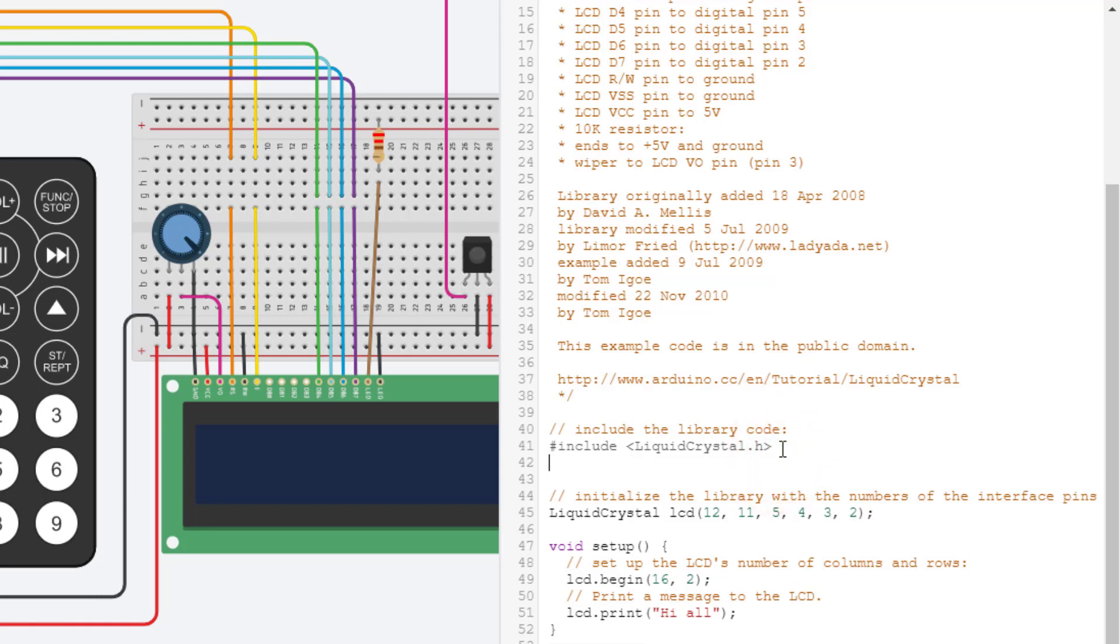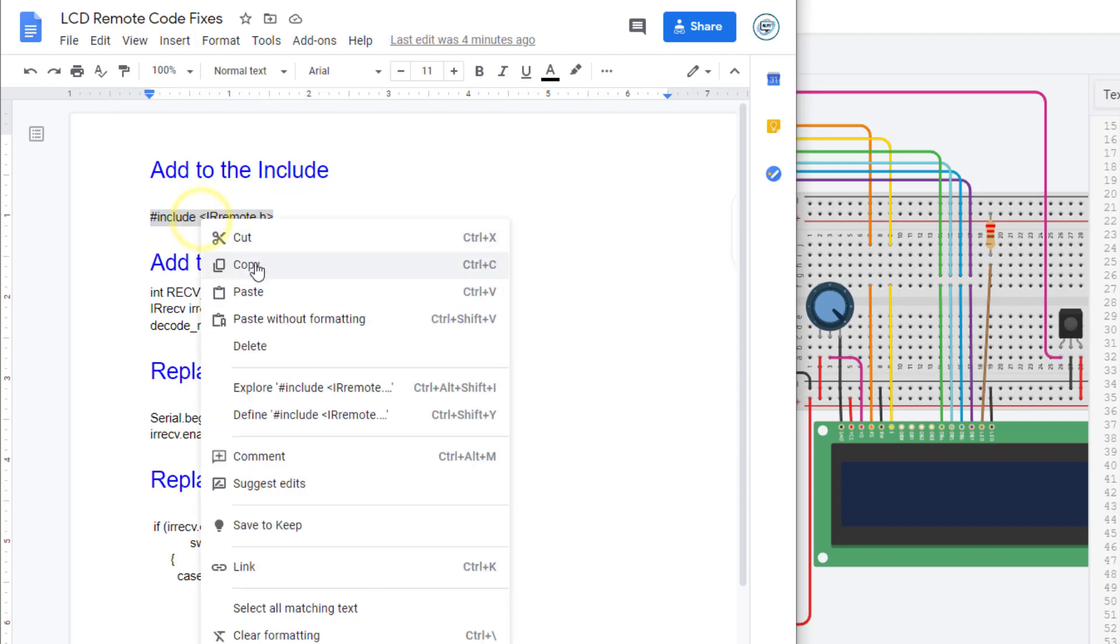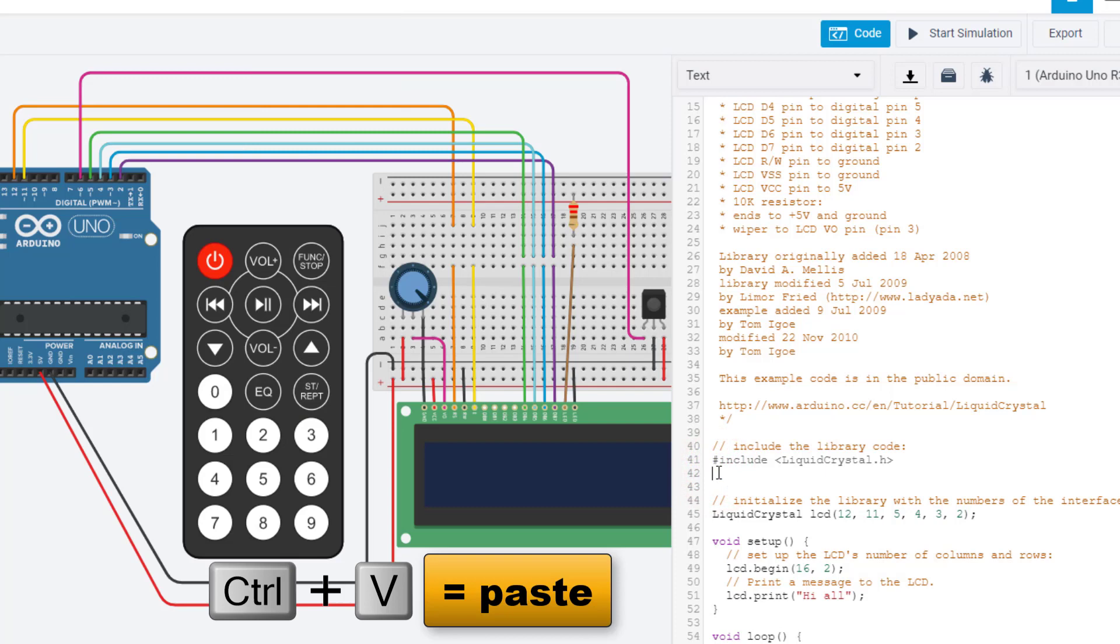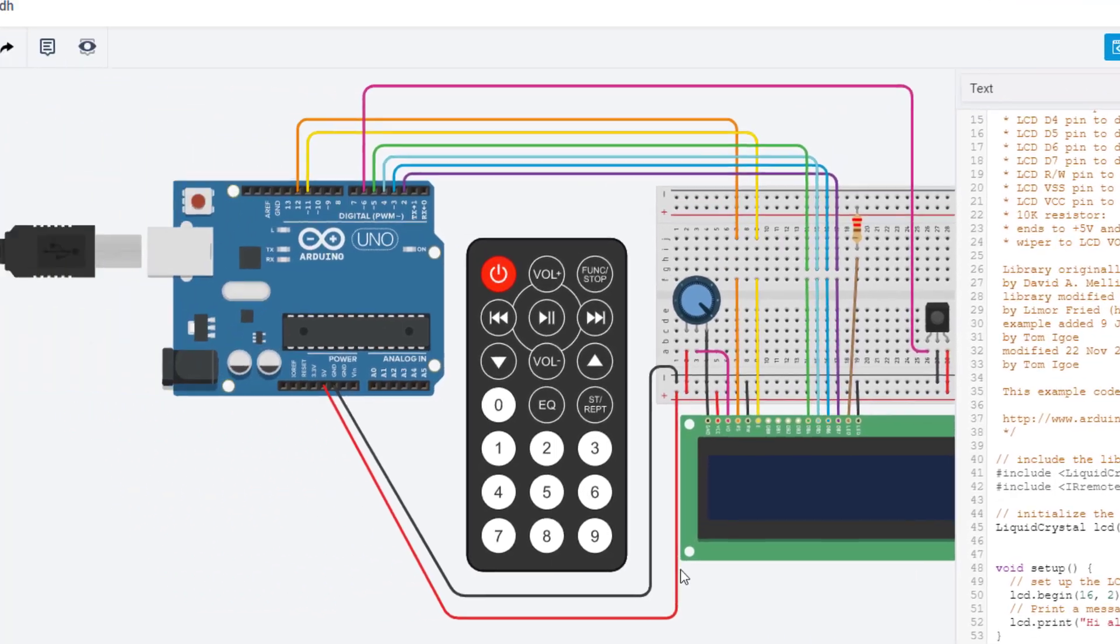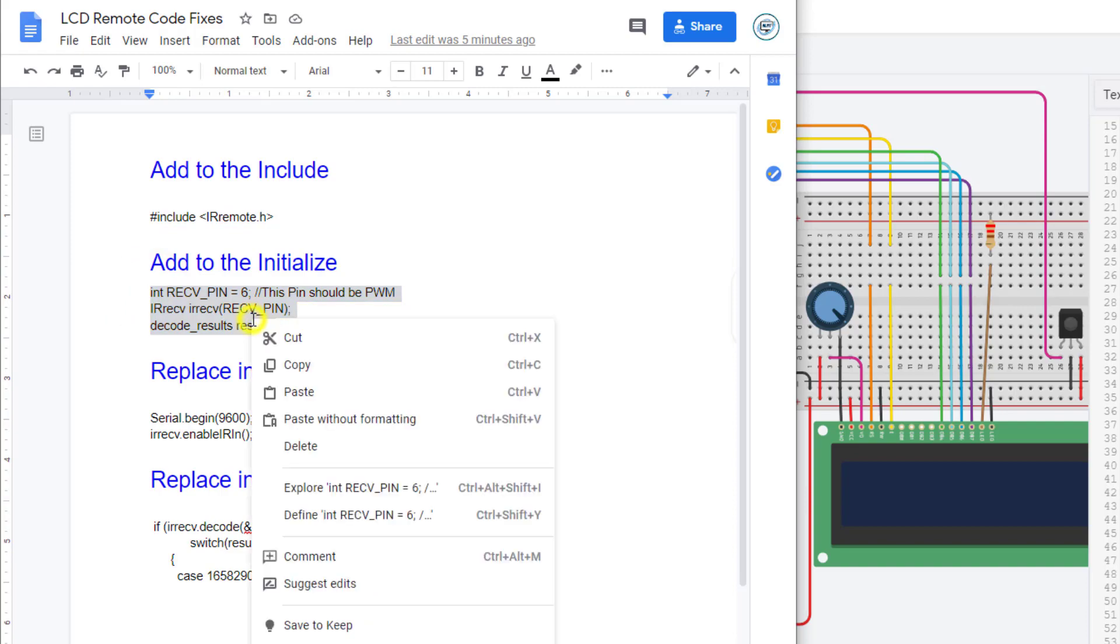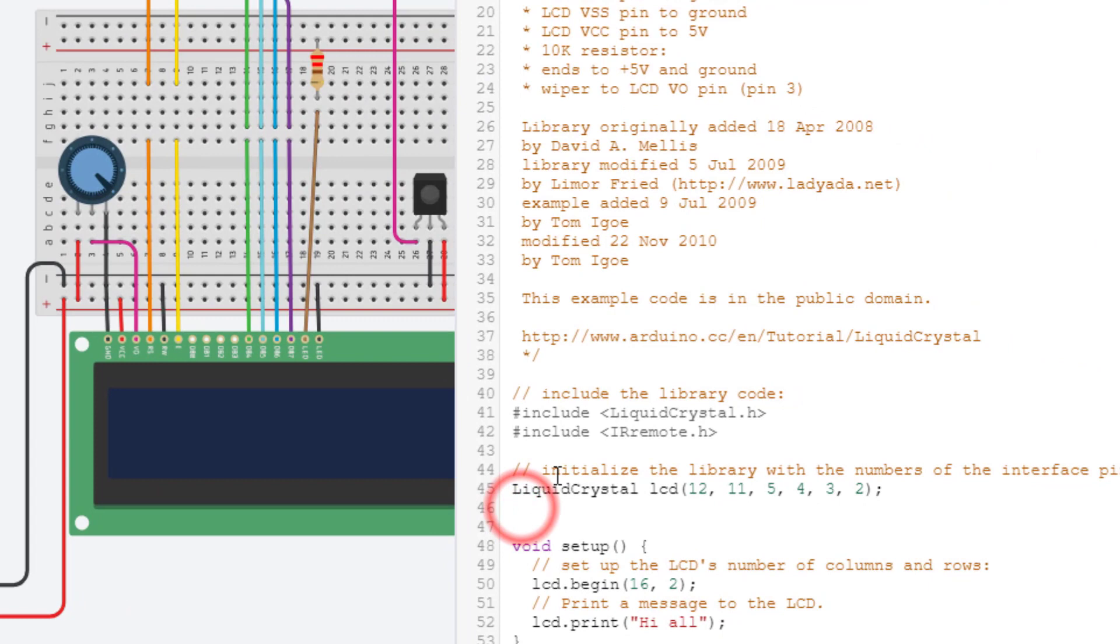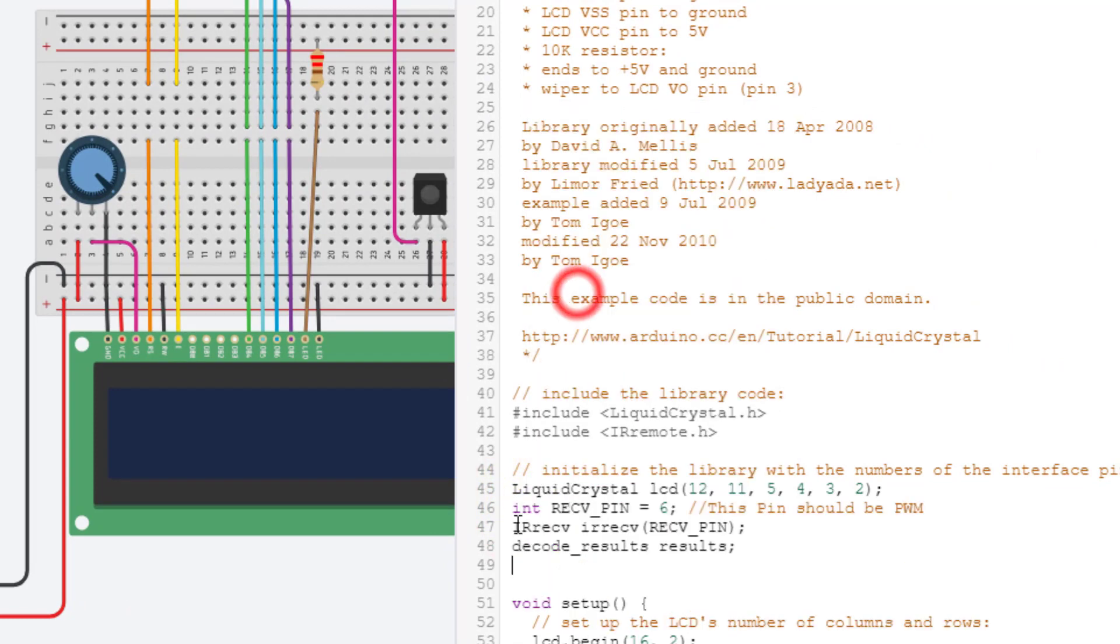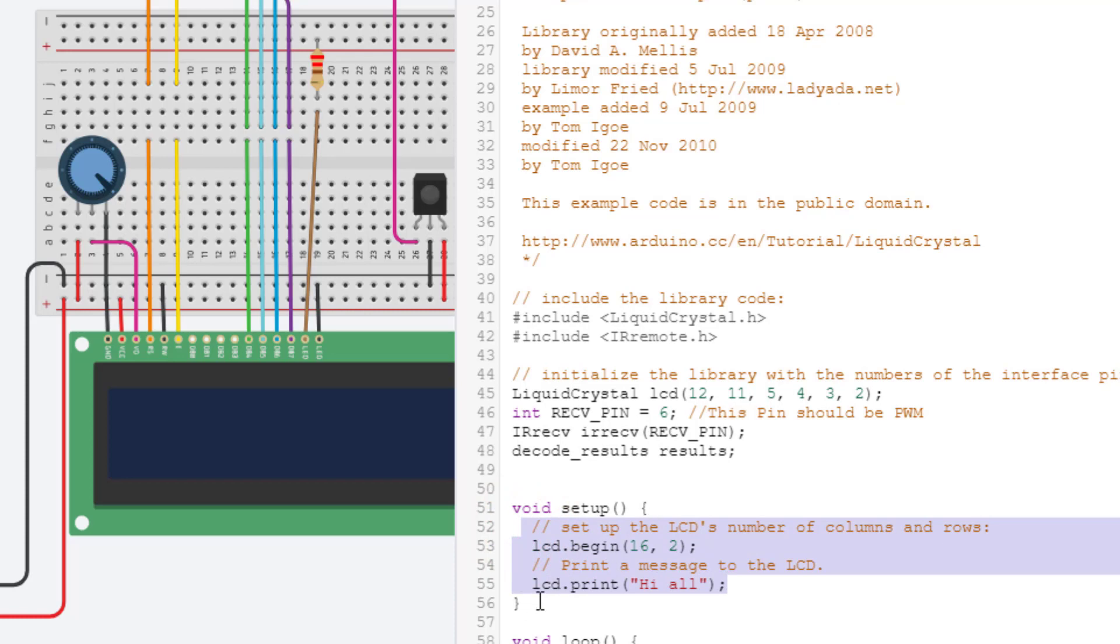We need to change a bunch of this code. The first place I want you to find is the include and press enter. In the description of the video is a bitly to the LCD remote code fixes. This says add to the include. I need you to simply copy it, move below liquid crystal and control V to paste. Make sure you get it exactly or it breaks. The next adjustments are in the initialize. I'm going to press enter, return to that document, and select all these pieces that get added to the initialize. Make sure you get the semicolon. Copy, click below the initialize, right click and paste.